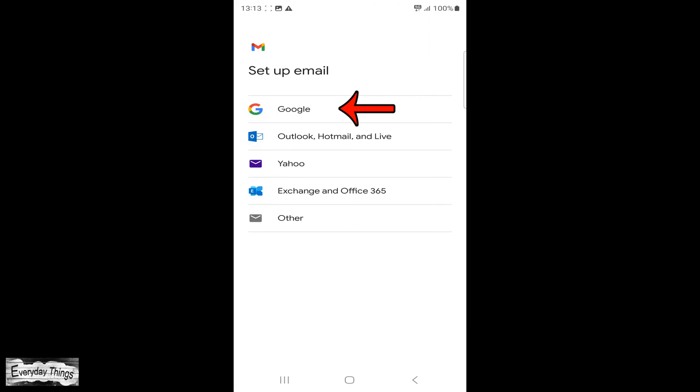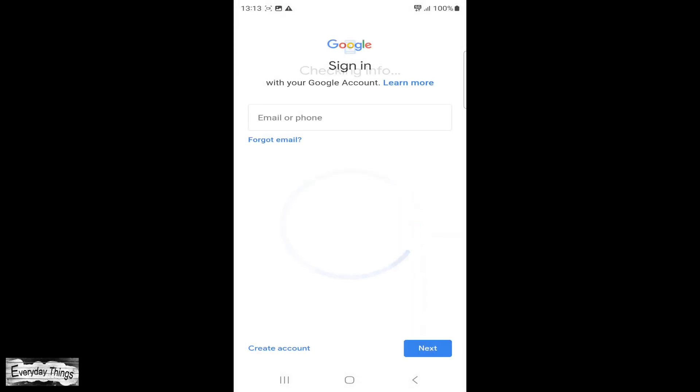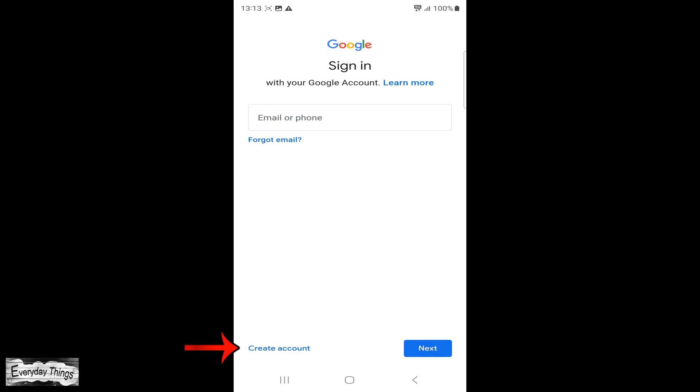Then, choose Google. Now, the process is the same in both cases.